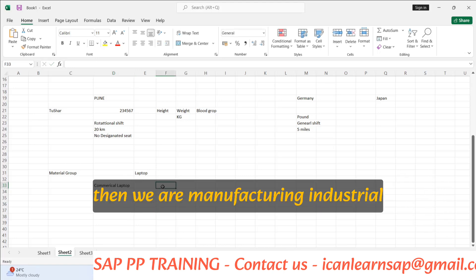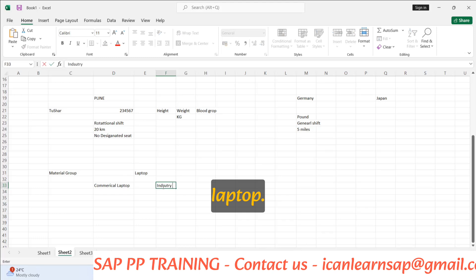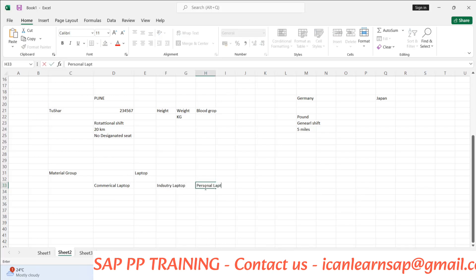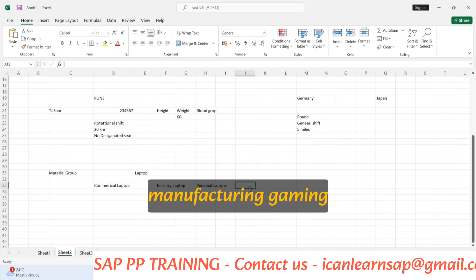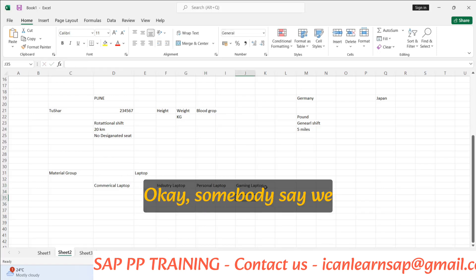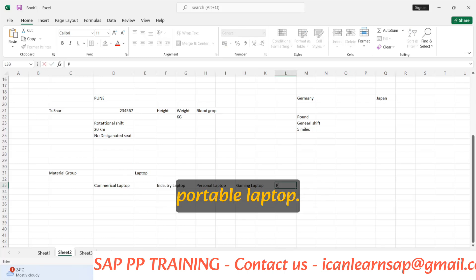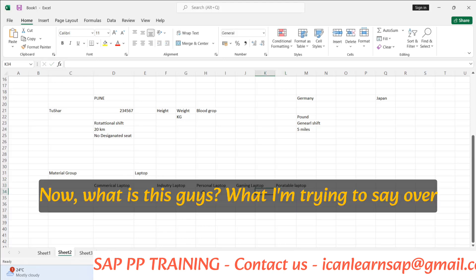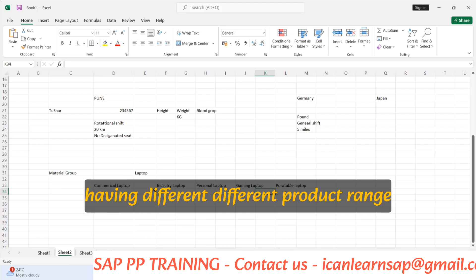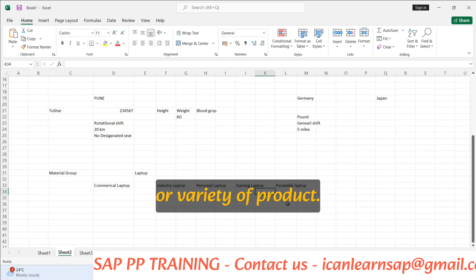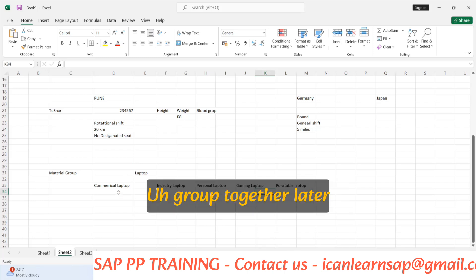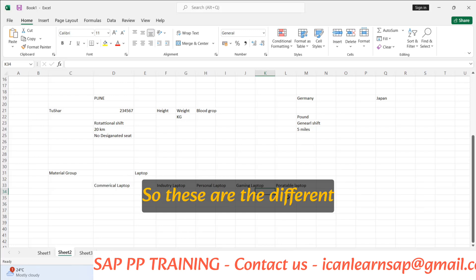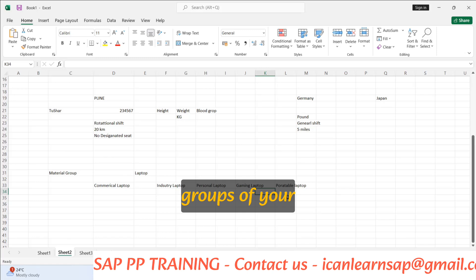So we are managing an industry laptop, a personal laptop, a gaming laptop, and a portable laptop. What I'm trying to say is that the laptop is having different product ranges or varieties which can be grouped together. Commercial laptop, industry laptop, personal laptop, gaming laptop, portable laptop — these are the different groups of your product.